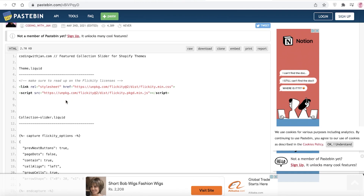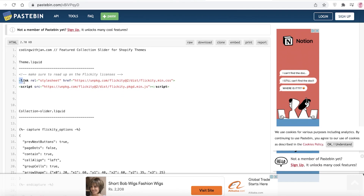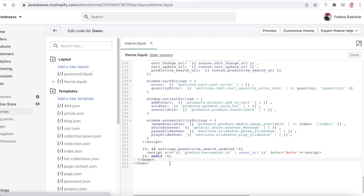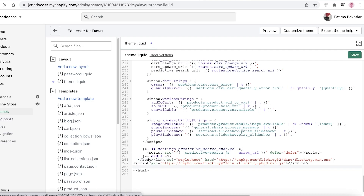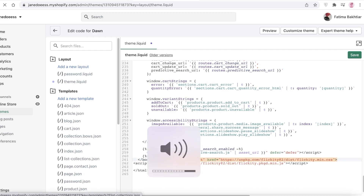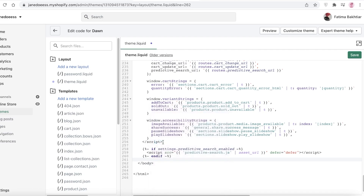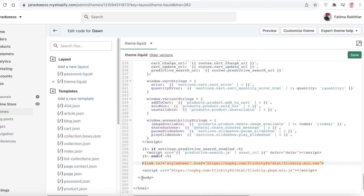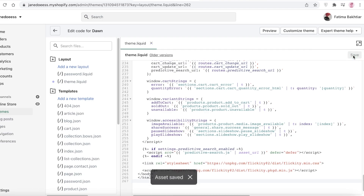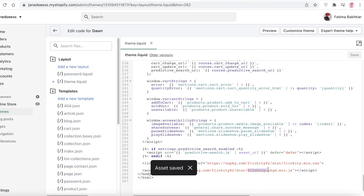At the body tag, you're going to go to Pastebin — that's where you'll find the collection slider code. Copy the first two lines of the code from Pastebin, go back into your editor, and paste them just above your body section. Once you've pasted those two lines, click Save. These two lines add Flickity, which is a simple and easy slider that enables Shopify to create your slider.